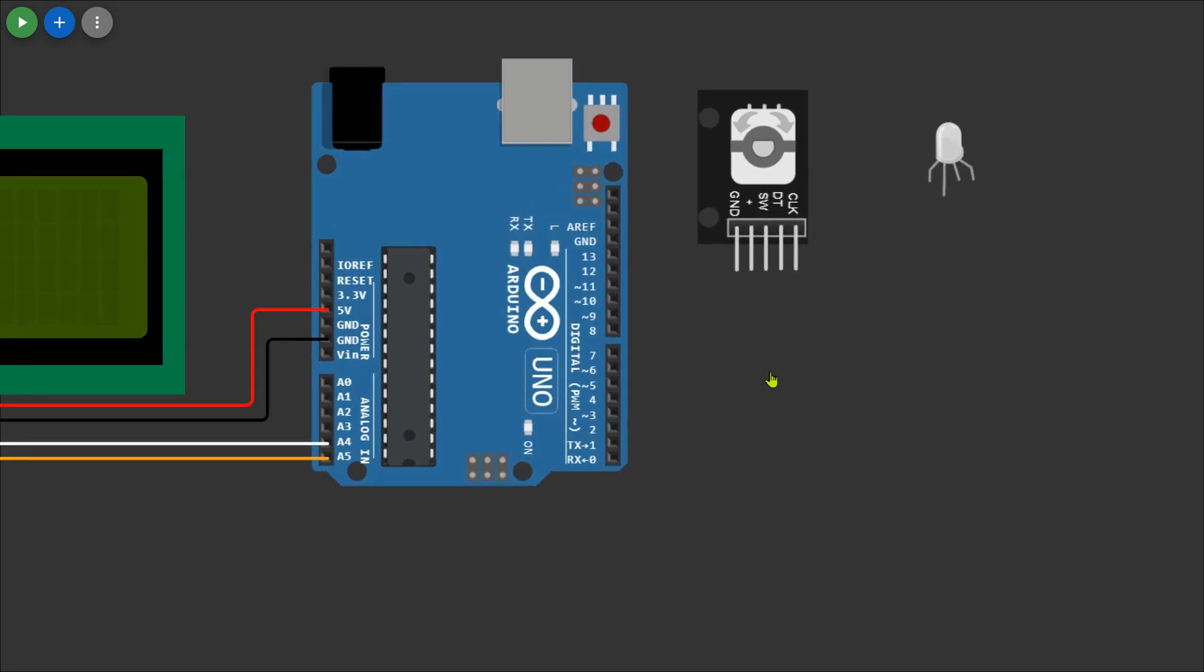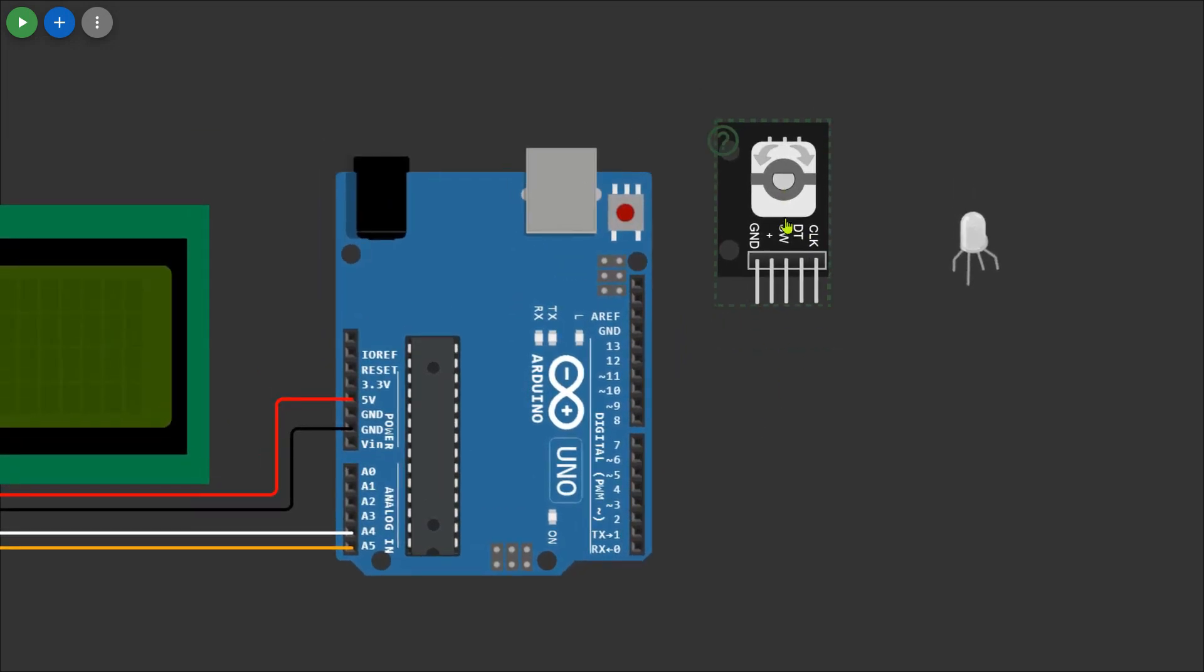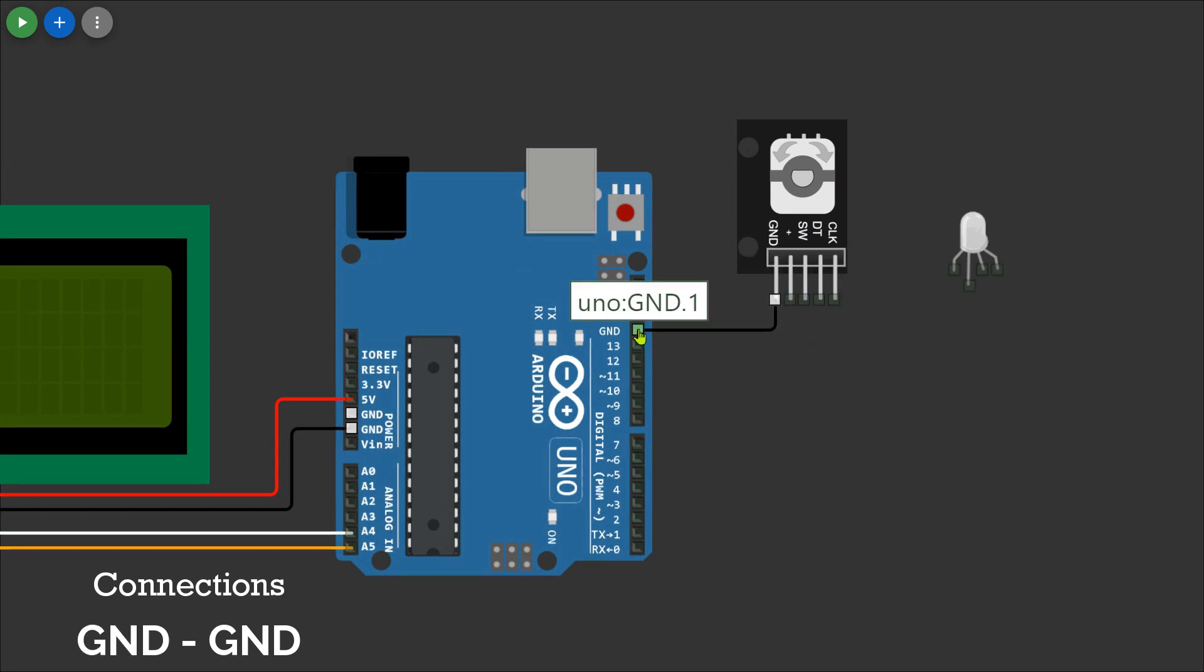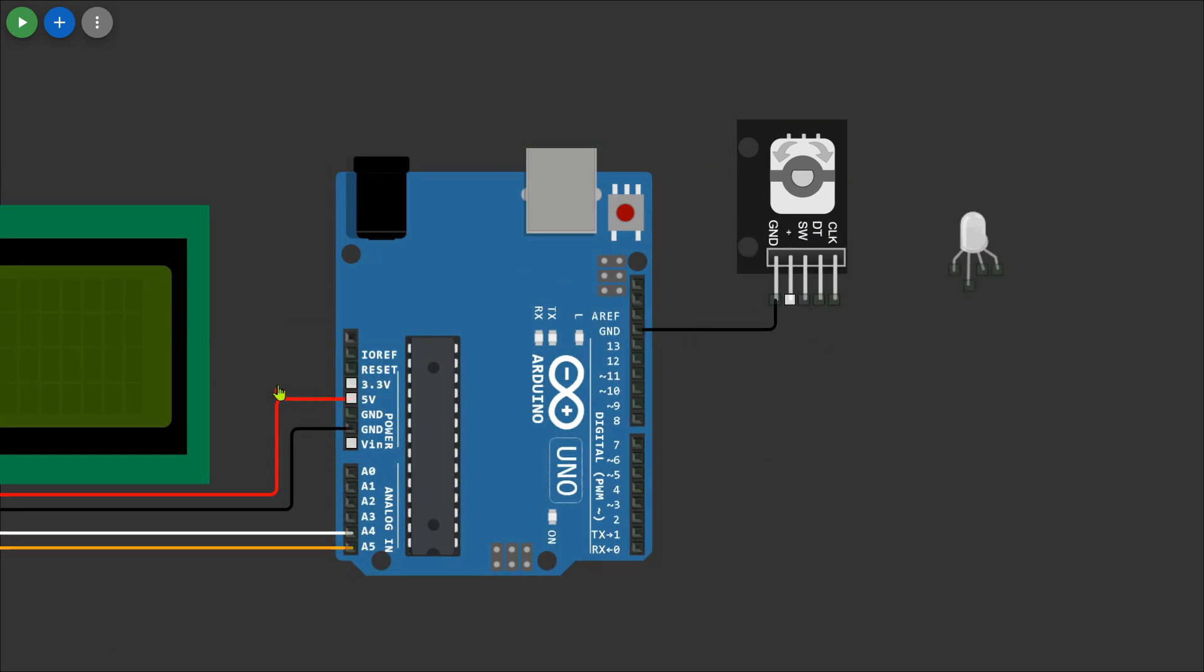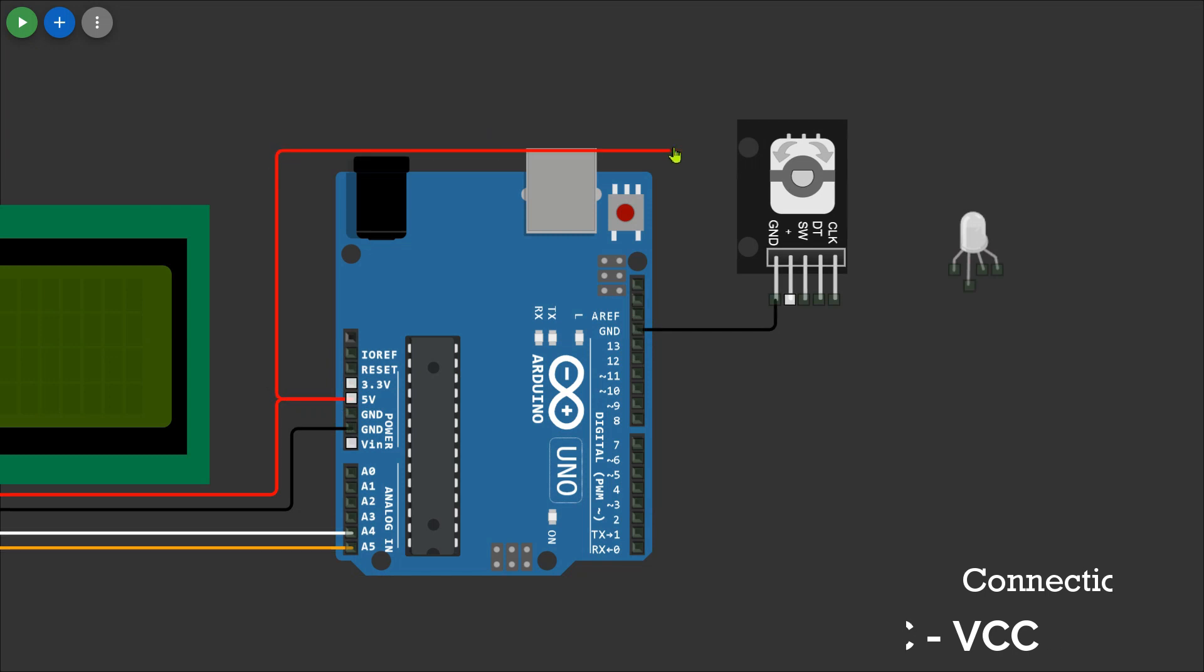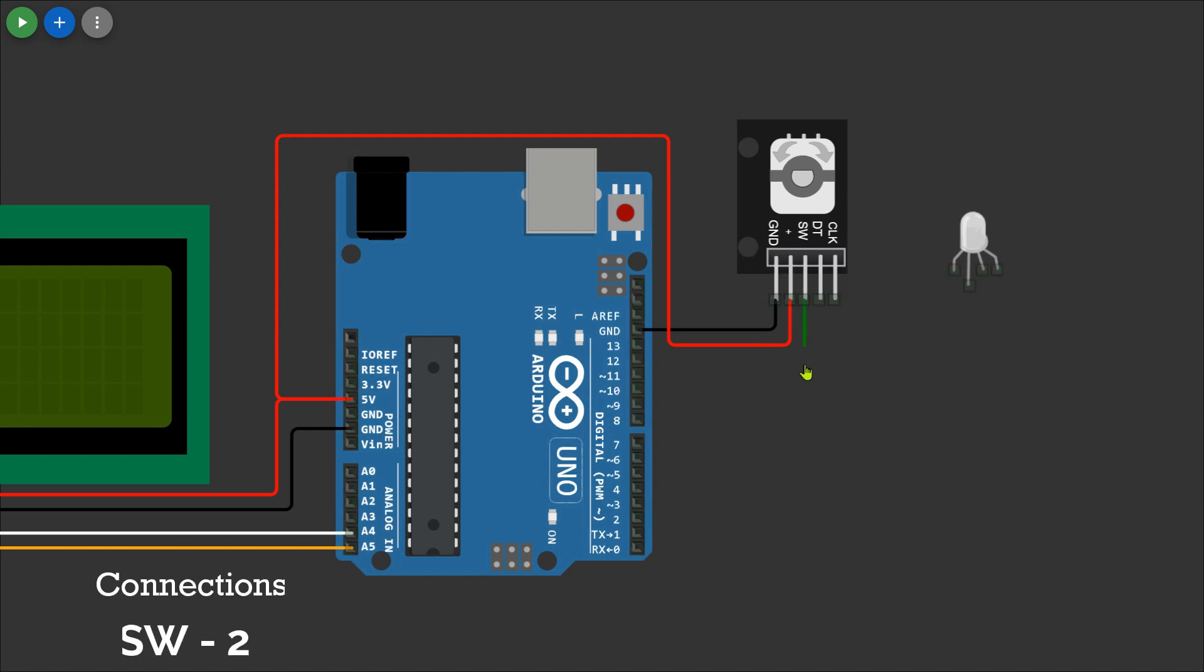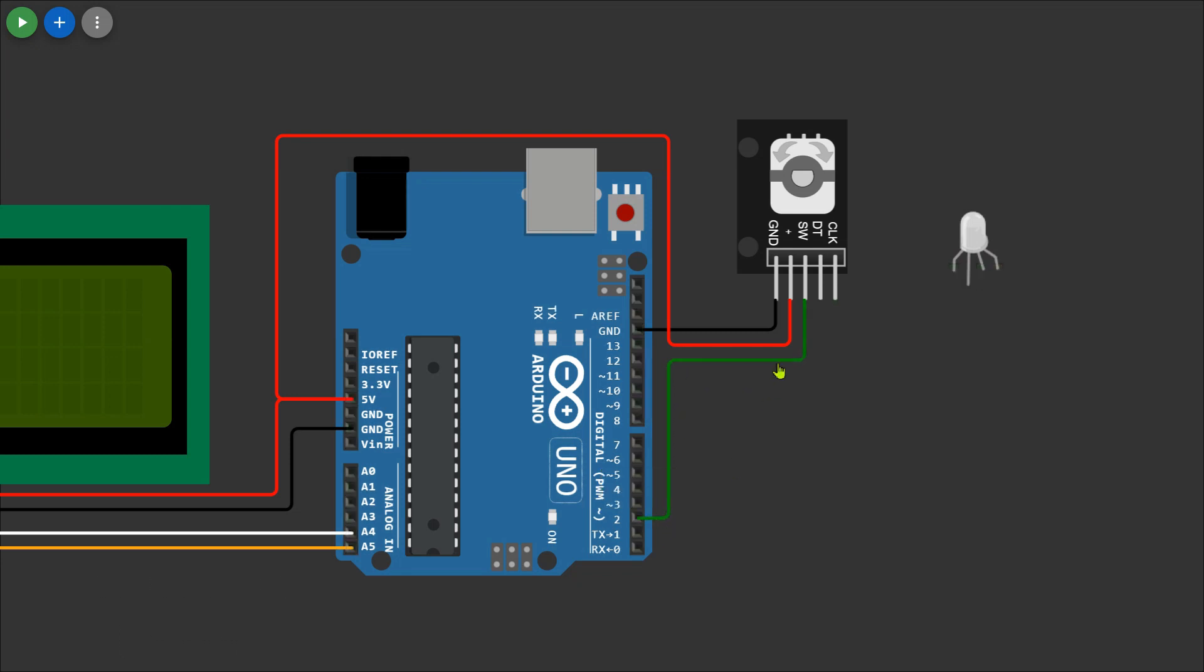Now let's connect the rotary encoder to Arduino. Connect the ground to the Arduino's ground, VCC to VCC. Then link the SW pin to the D2 pin, DT pin to D3, and CLK pin to D4 on the Arduino. Ensure these connections for smooth operation.